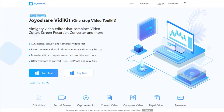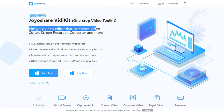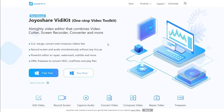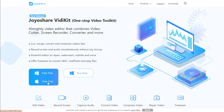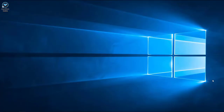As a bonus recommendation: Joyoshare VidiKit. Joyoshare VidiKit is not only an audio recorder but also a screen recorder and more. It is very easy to operate, can help you record your desktop audio in high quality, and is capable of grabbing any on-screen audio activity. It supports both Windows and Mac.